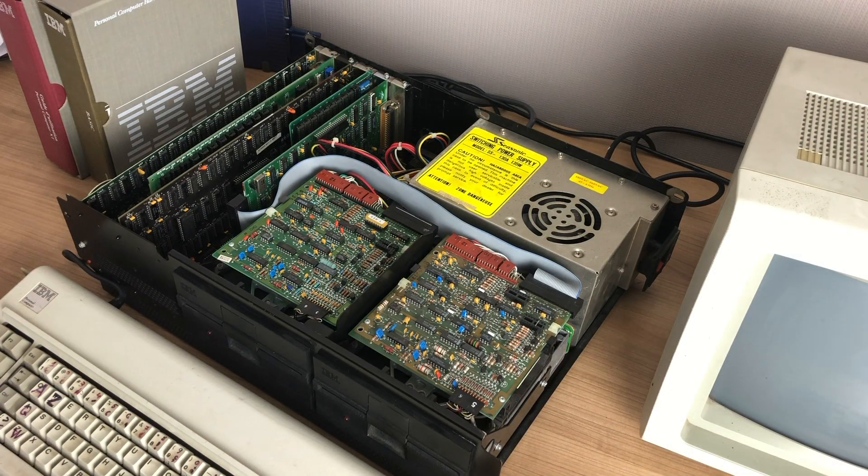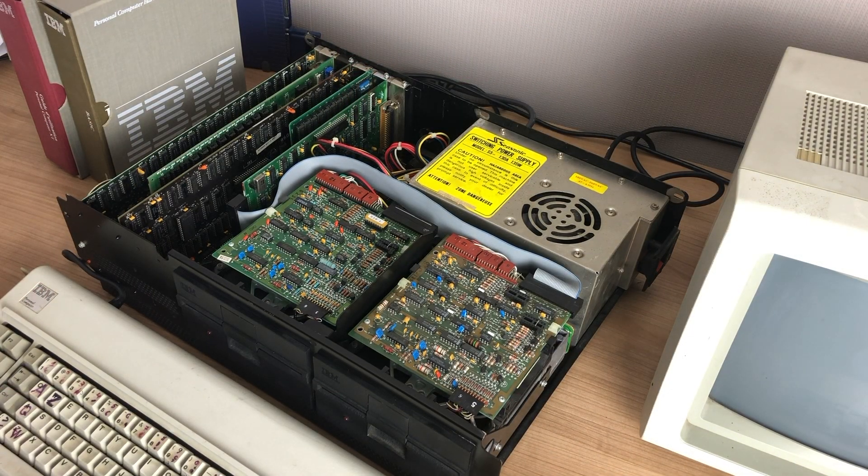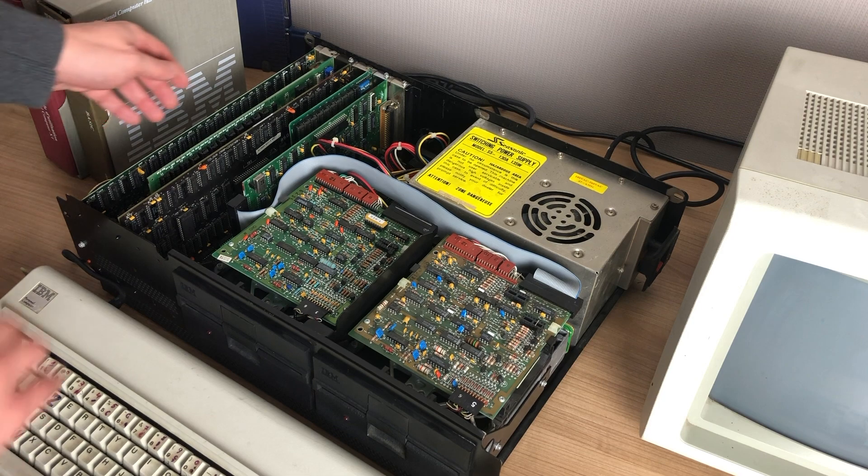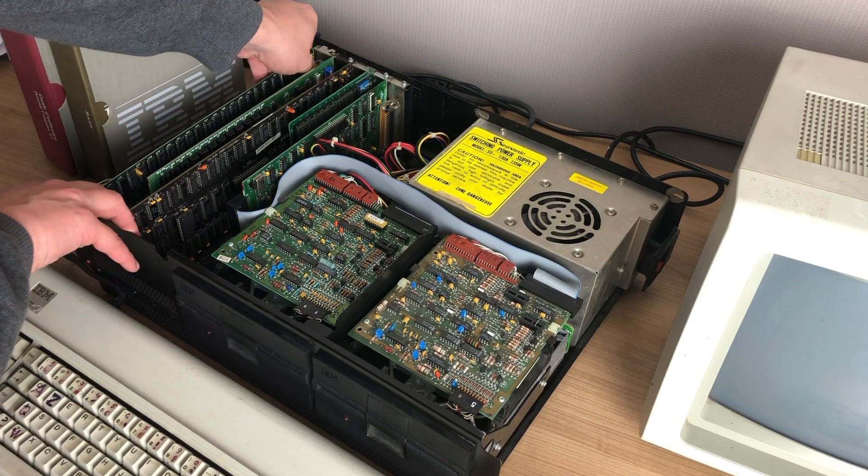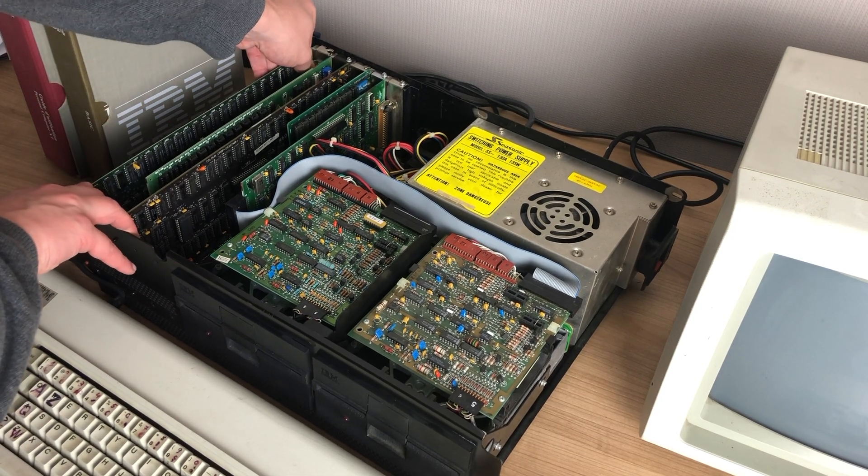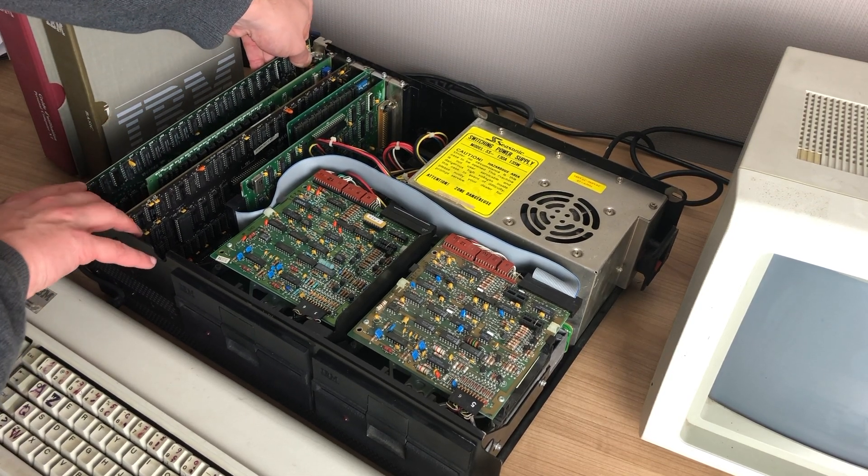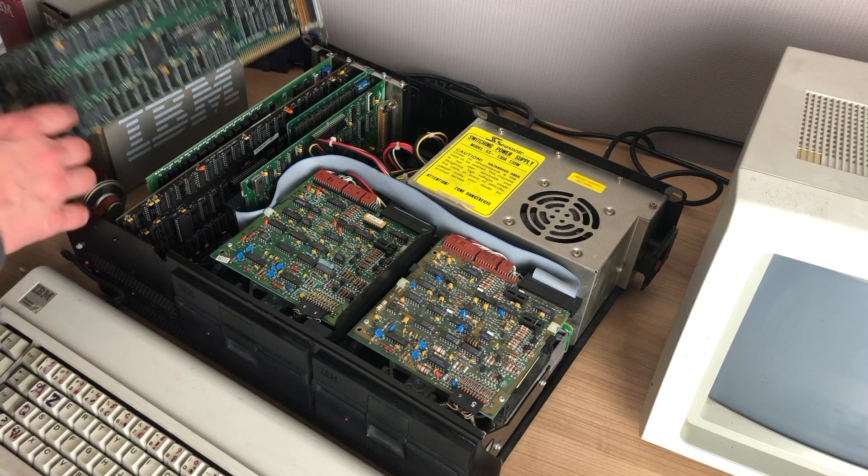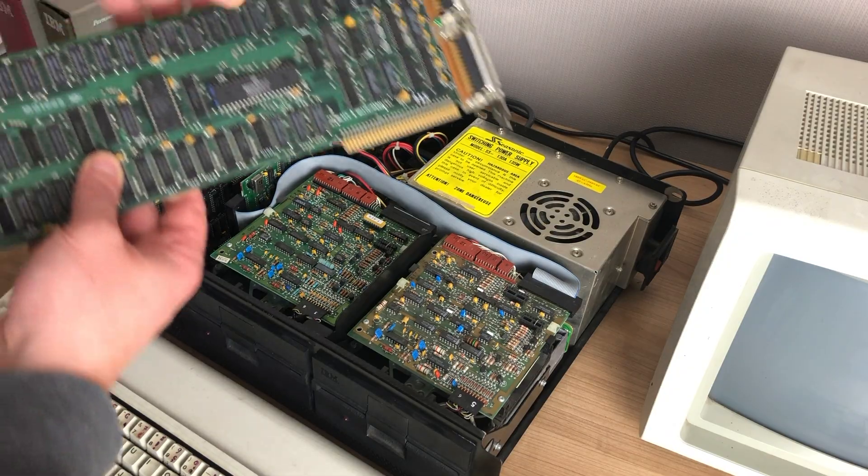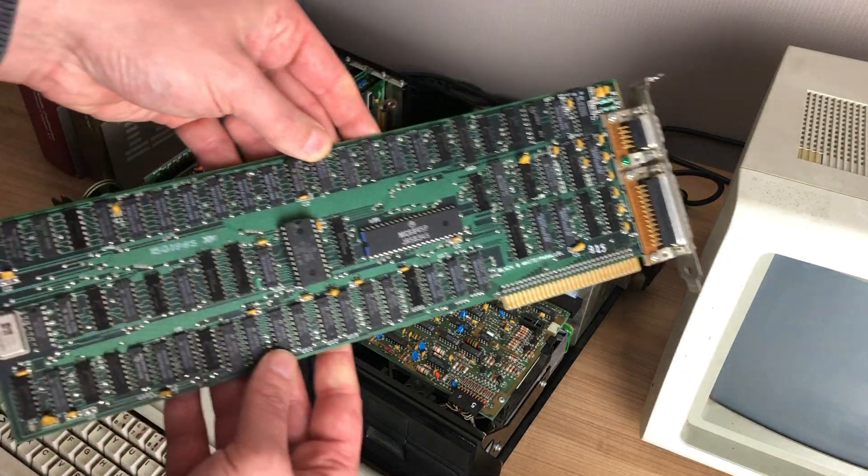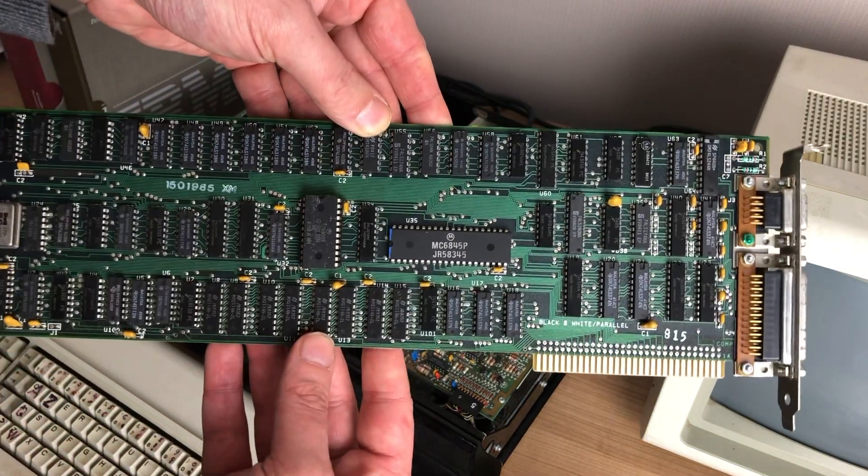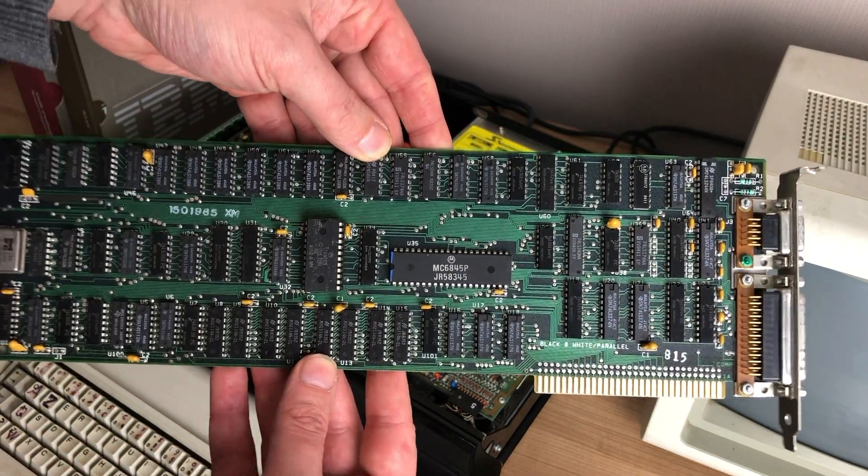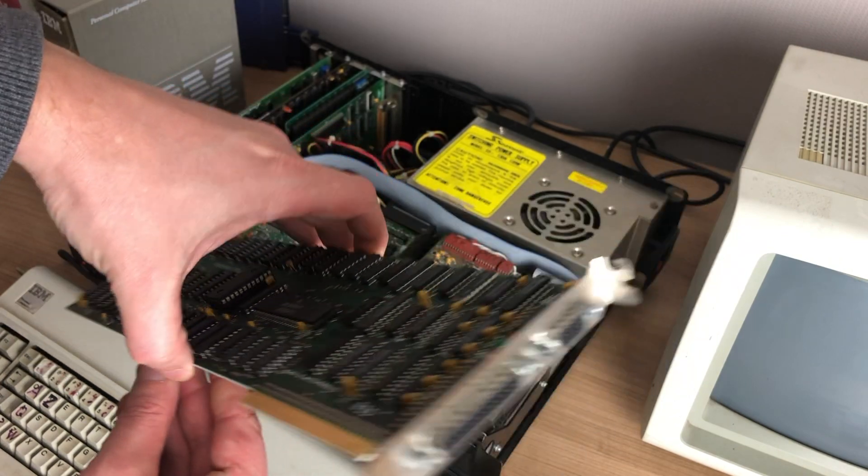Now the IBM PC, the 5150, originally came with an MDA or monochrome display adapter. Now this is a card that you usually hook up to a monochrome monitor like the IBM 5151.